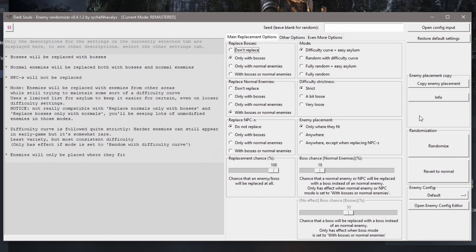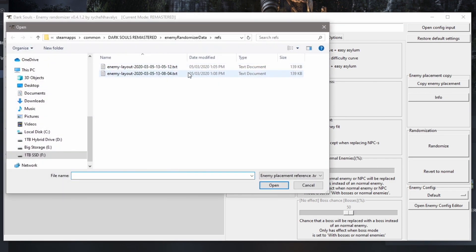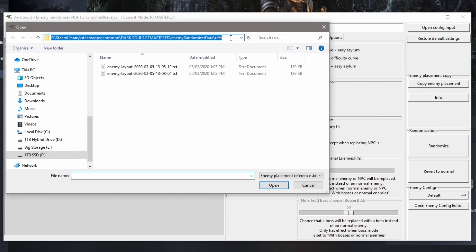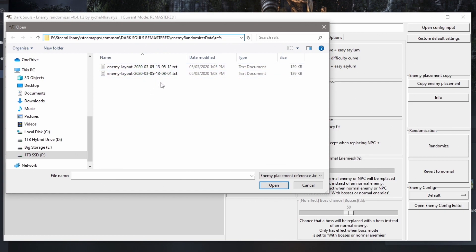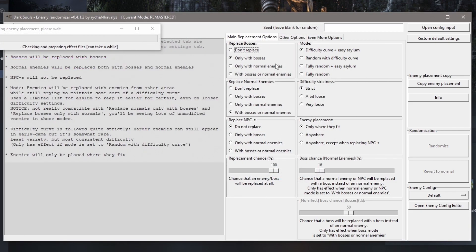Another cool feature is you can copy enemy placement from a different text file. Click 'Copy Enemy Placement' on the right-hand side, then navigate to your enemy placement folder: 'enemy randomizer data / refs' inside your Dark Souls Remastered installation path (Steam / SteamApps / common / Dark Souls Remastered). Your saved text files with dates and times are in there — pick the one you want and click Open, and the game will randomize exactly to that layout.